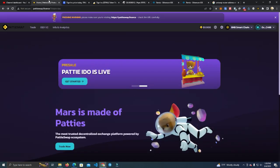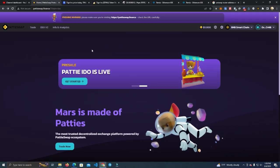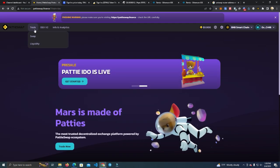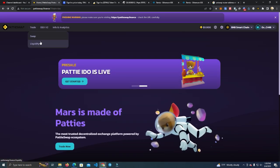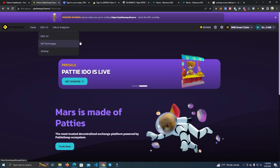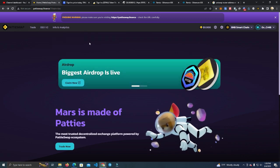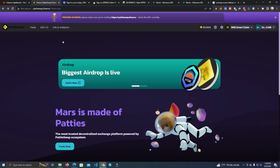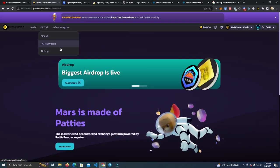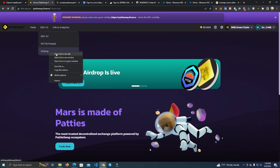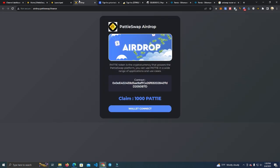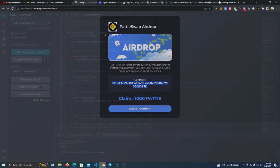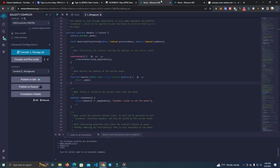But before we do that, let me tell you about this project called Patty Swap, which is a project on Binance Smart Chain. They're doing a pre-sale right now, they have a decentralized exchange, and they also have a free airdrop going on. So you might want to check this out and hopefully get in early. Of course, this is not financial advice, you need to do your own research.